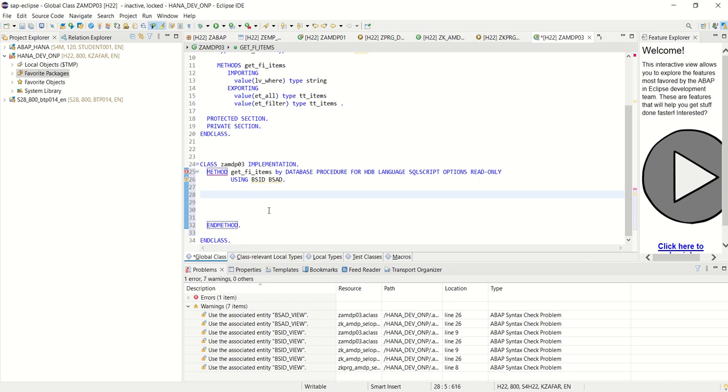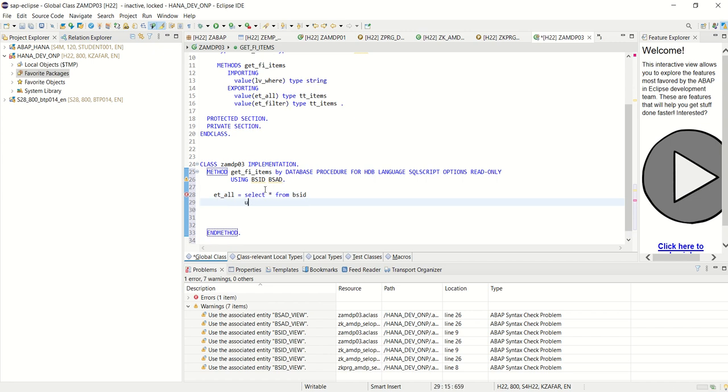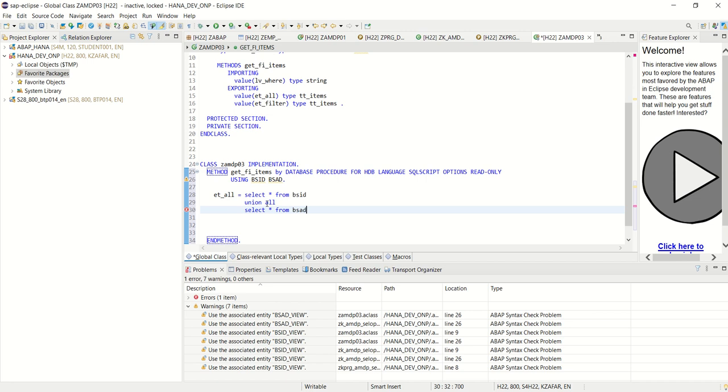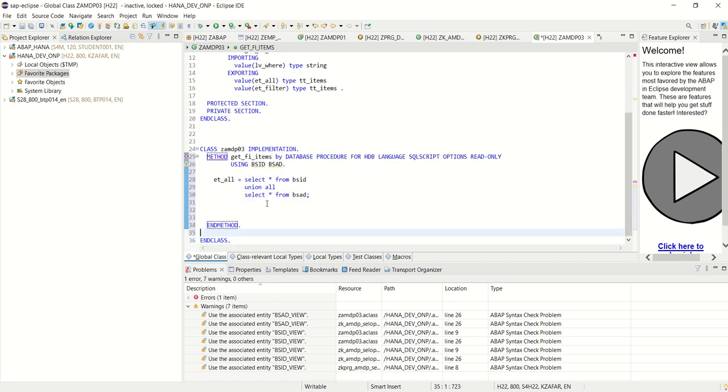Now what I will do. First, I will select the data without filter in ET_ALL. So ET_ALL equal to select all from BSID. And I also want to select data from BSAD. So I will use here UNION ALL. So you can use here. Select all from BSAD. Now in ET_ALL first I am selecting all the data. Fine. By making a union all.